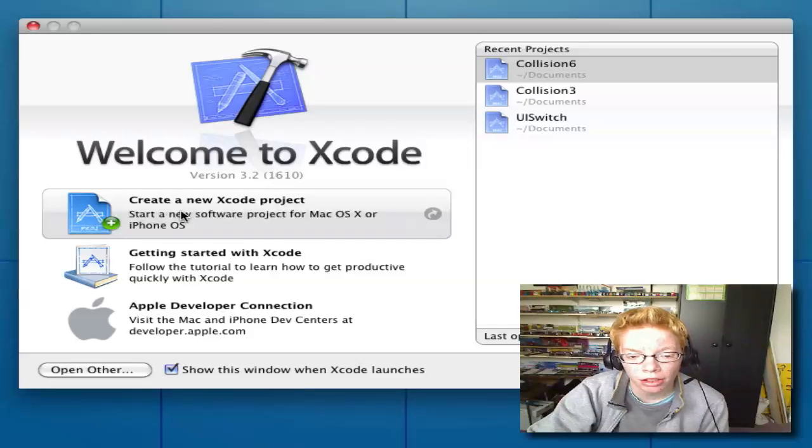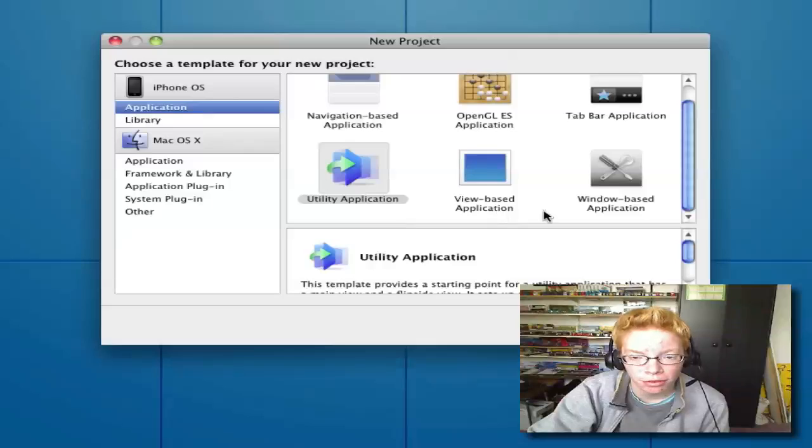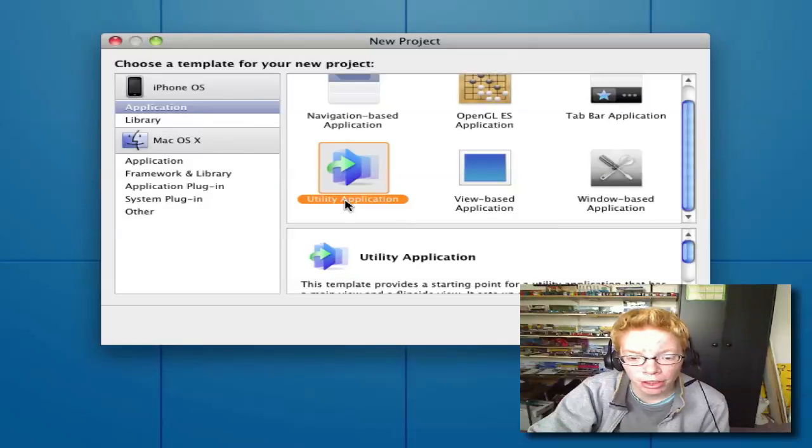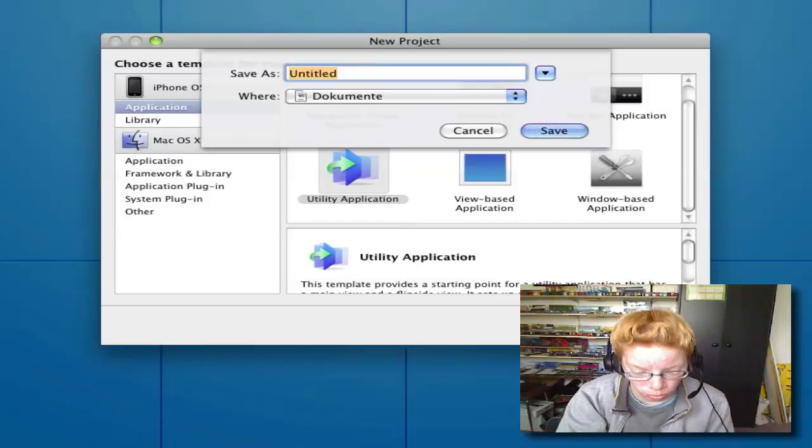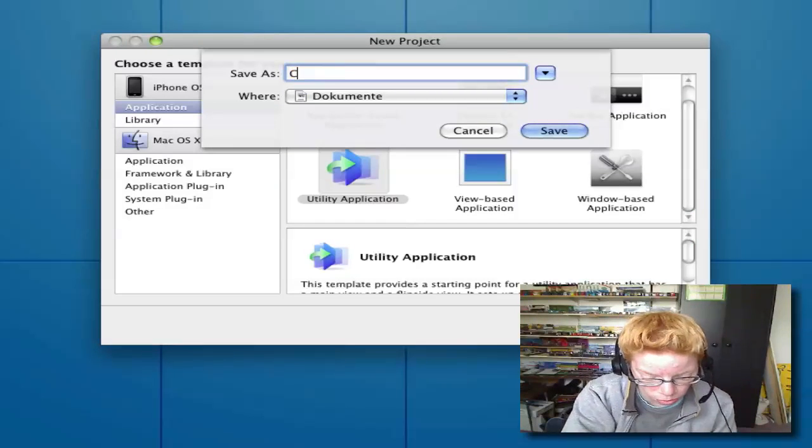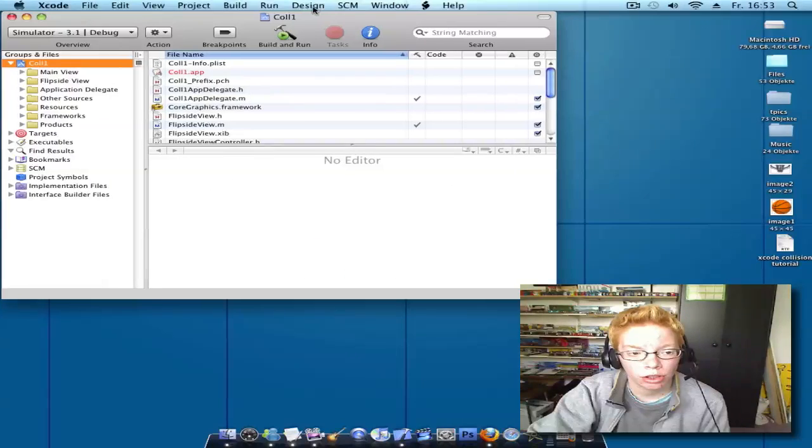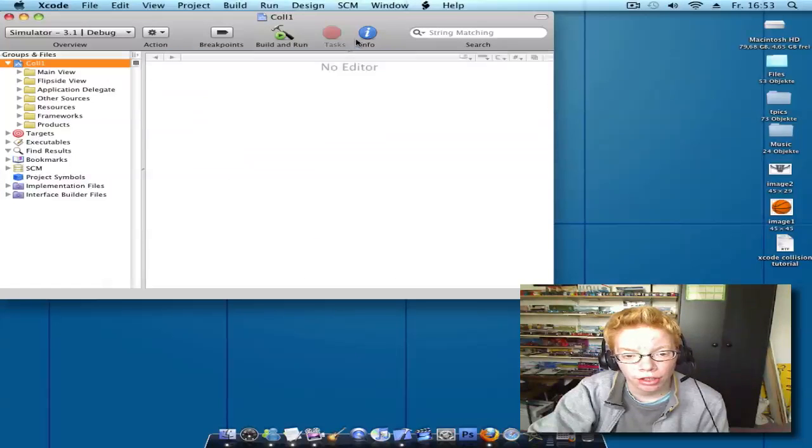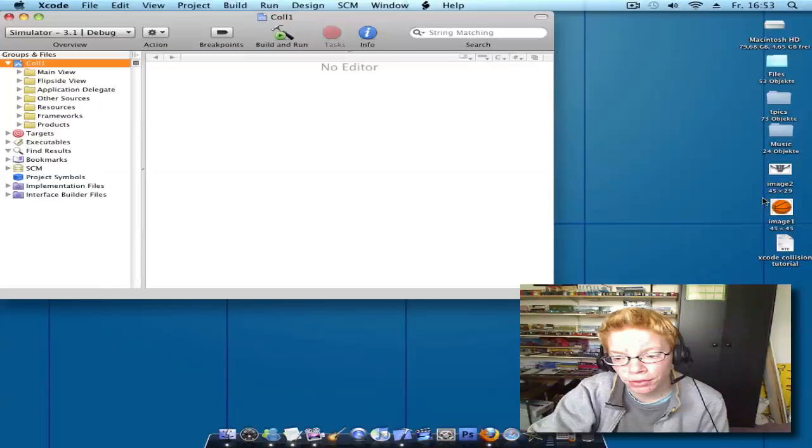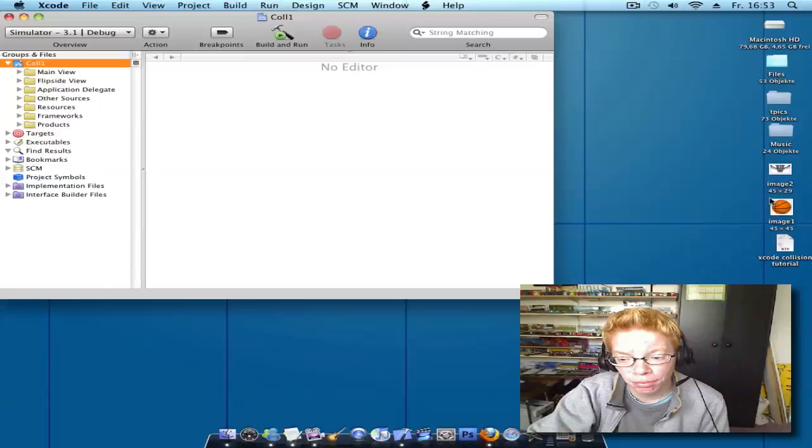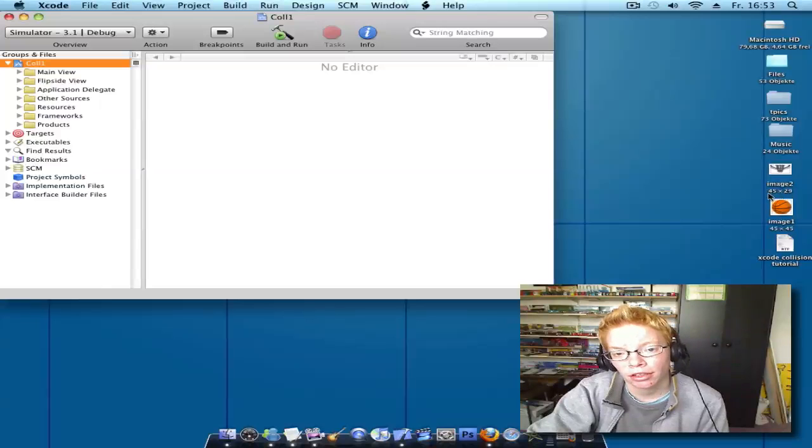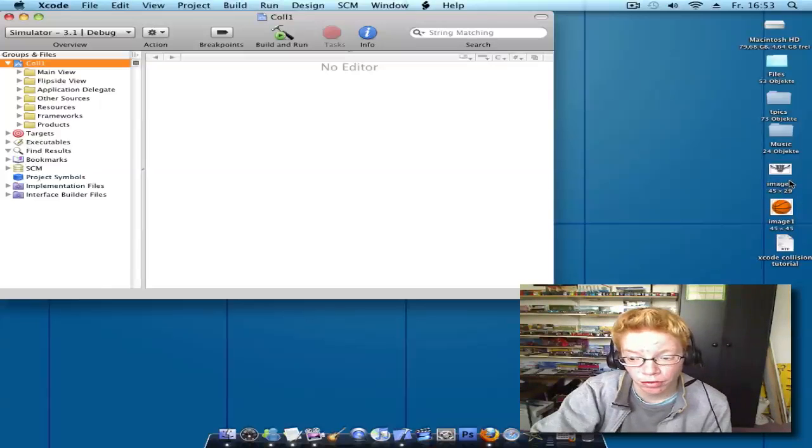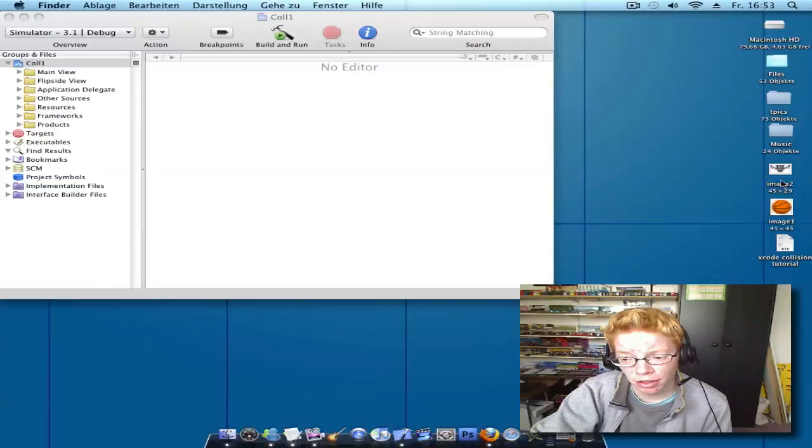Open Xcode and a new project, a utility application. Call this whatever you want. Now you need two pictures that are 50 by 50 pixels. I have two picture links in the description. You can download it. It's a basketball and a basketball trash.